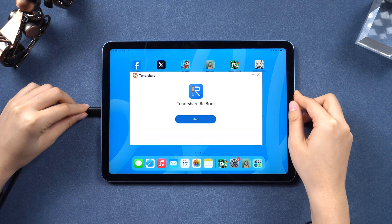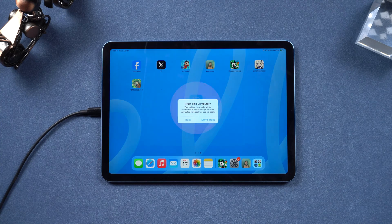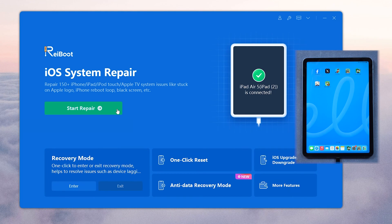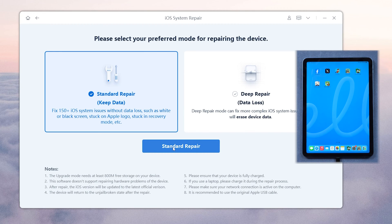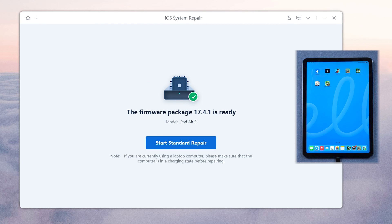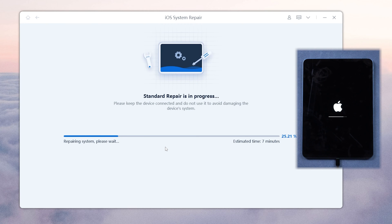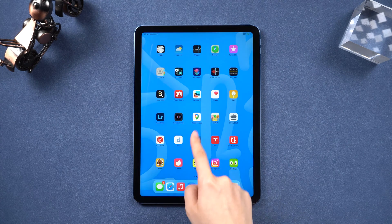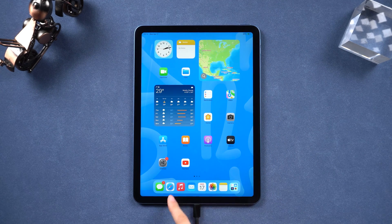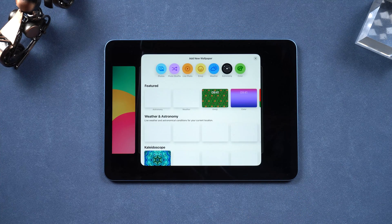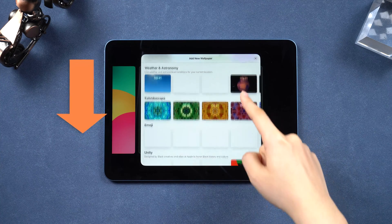After downloading and installing Reiboot on your PC or Mac, connect your iPad via cable. Click Trust on your iPad, then click the green Start button. Choose Standard Repair and follow the on-screen instructions to go through the process, then click Start Standard Repair to begin. When it's done, your problem will be fixed and all your data will be saved. Although it is a paid version, it is worth a try as it is the most cost-effective method to fix the slow problem, saving you from buying a new device. I will leave the link below for you to check it out.